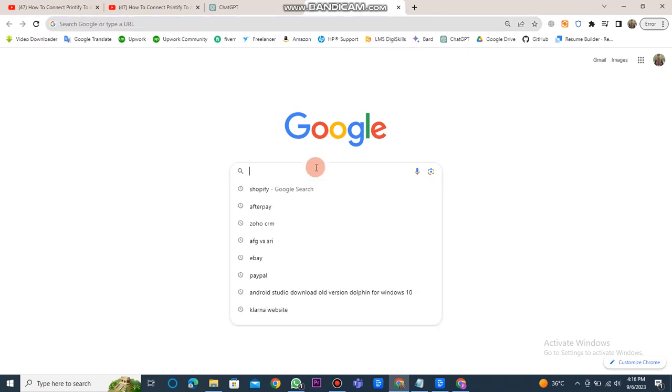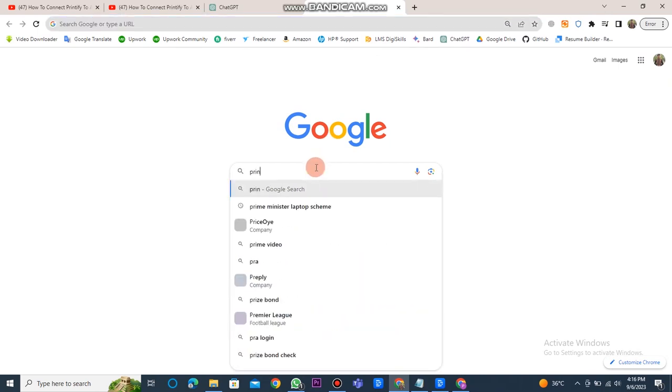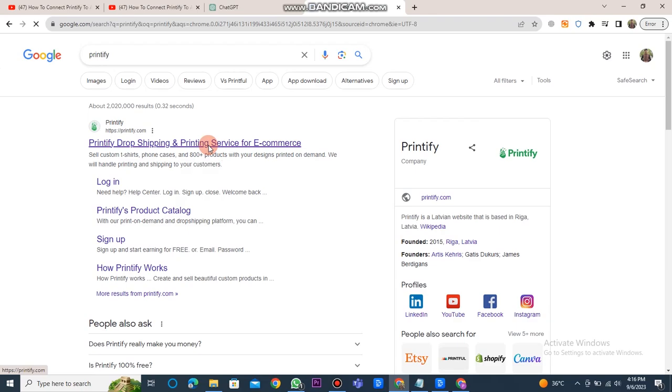First of all, you need to open Google Chrome and type Printify into the search bar. After that, click on the Printify website link.